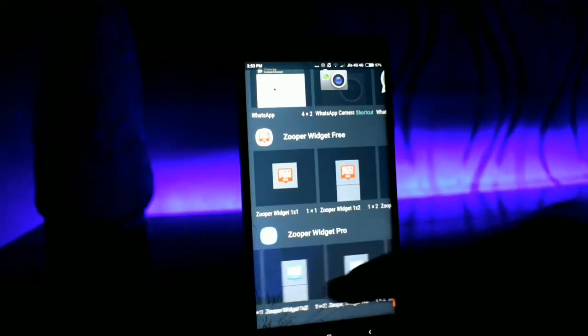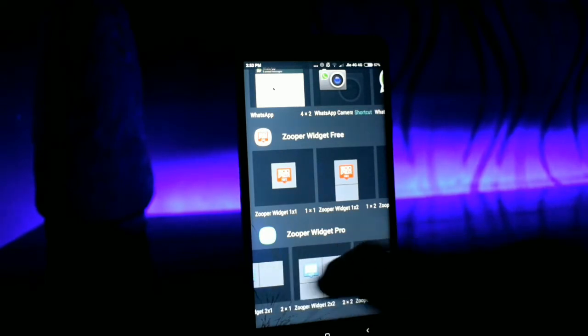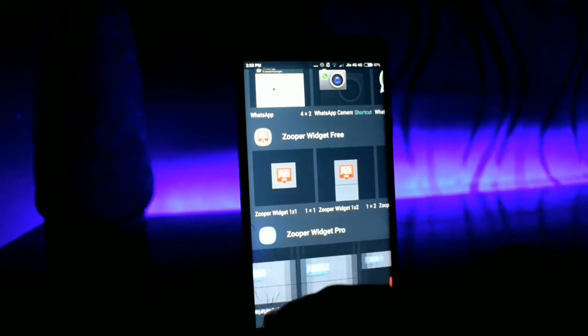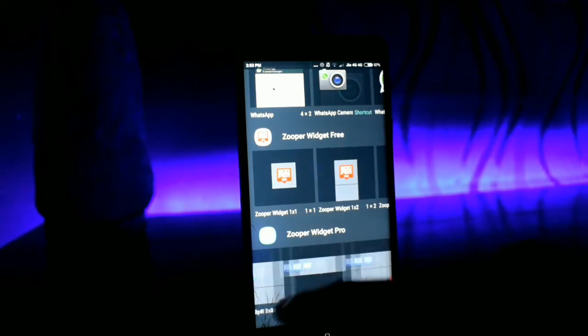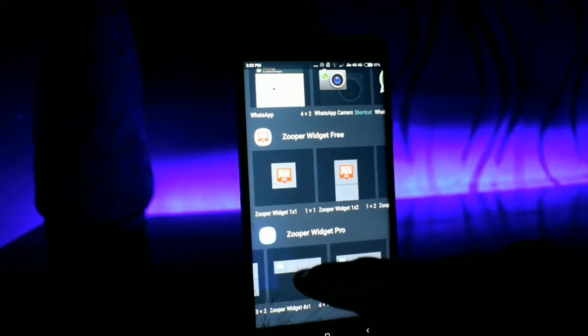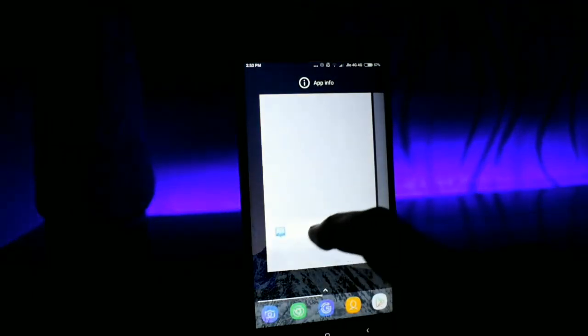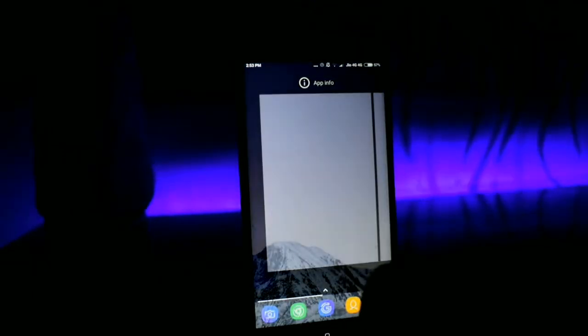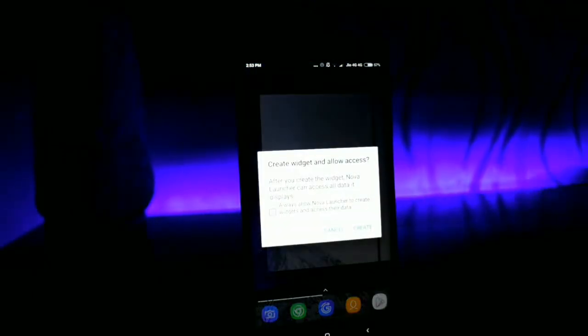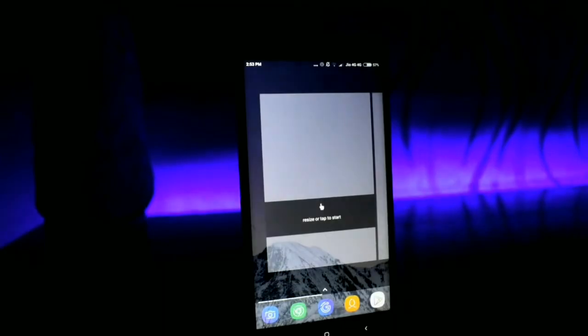Now long press your home screen and choose the widget option, and scroll down until you find ZOOPA widget pro. In ZOOPA widget pro section go ahead and find aspect ratio of 4 into 1 and place it just above the icon.